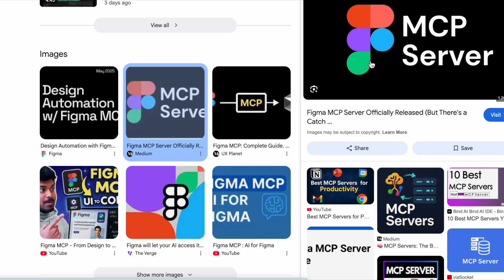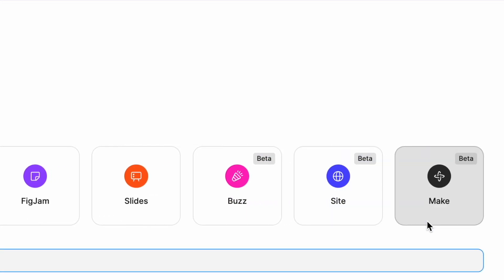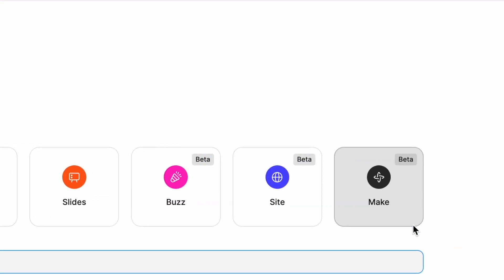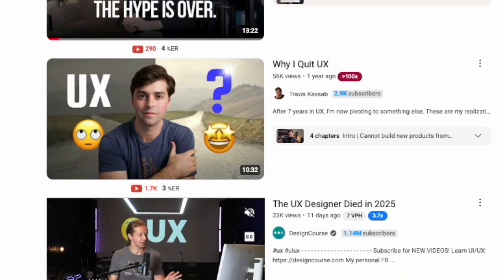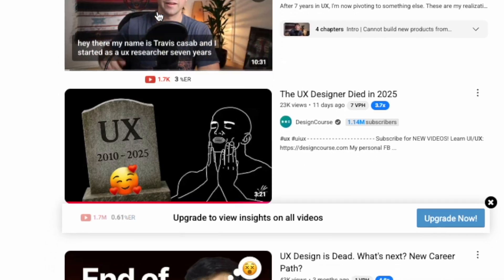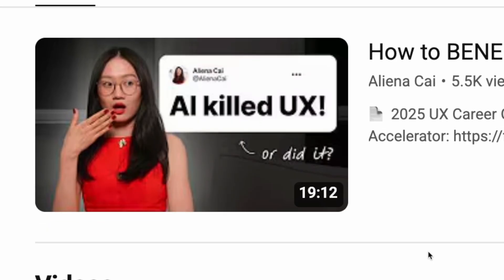Every single day for the last few months, a new release is happening. A new AI tool is released. Figma is coming up with so many releases. You have YouTubers left and right posting videos saying UX is dead. It's actually very unnerving.